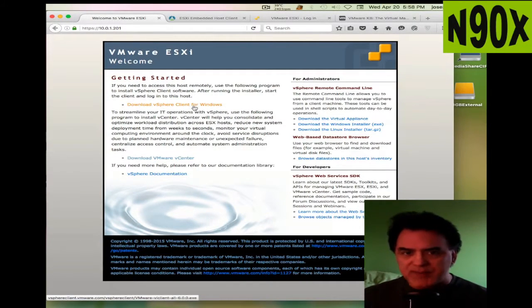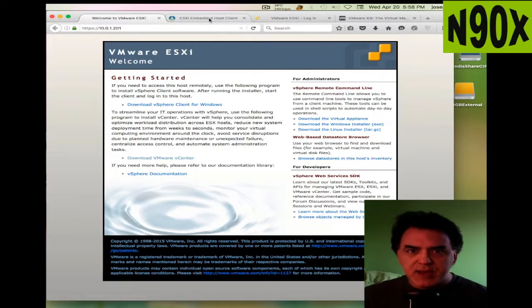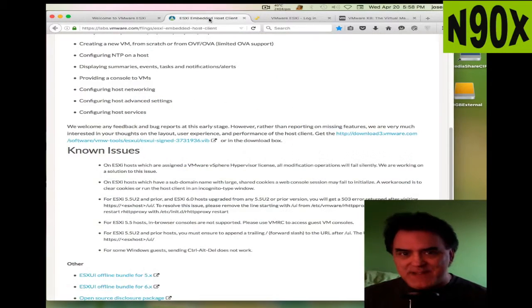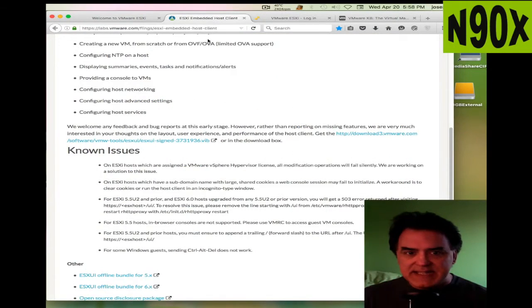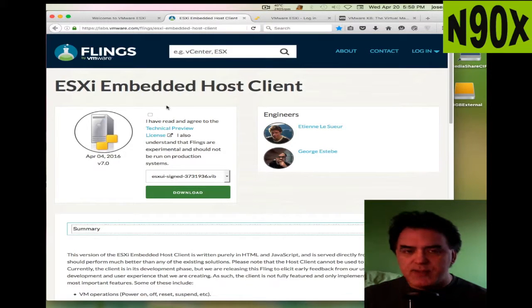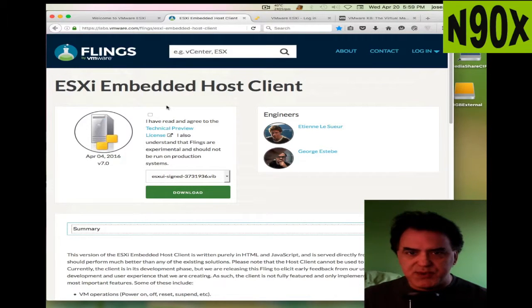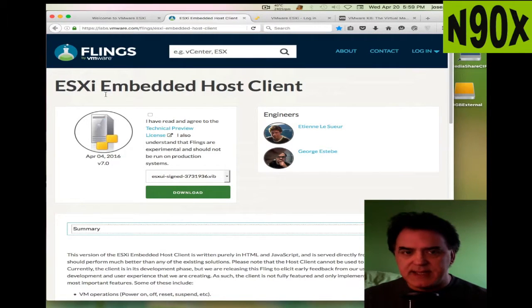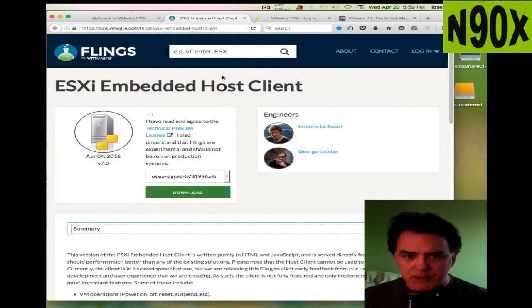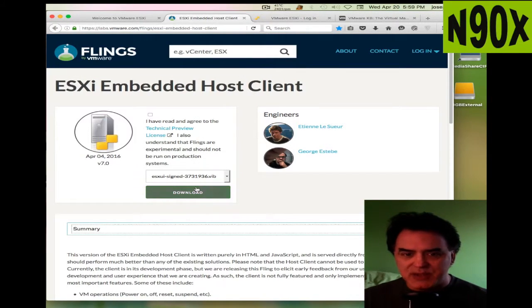There is no vSphere client for Mac, no native one. However, one thing that is not exactly the client but VMware has produced is this ESXi Embedded Host Client. I'll have the link down below. What you can do is download this.